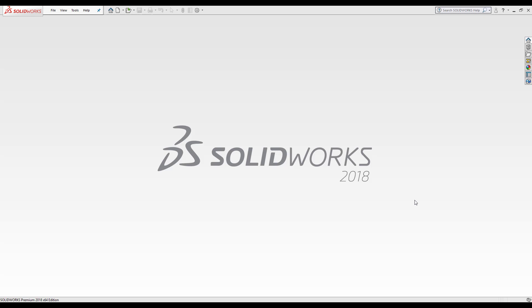Hi, my name is Unakran Amnis and I'm an application engineer at Hawkridge Systems. Today we're going to be learning about the feature manager design tree.